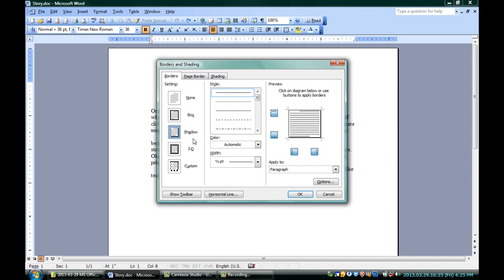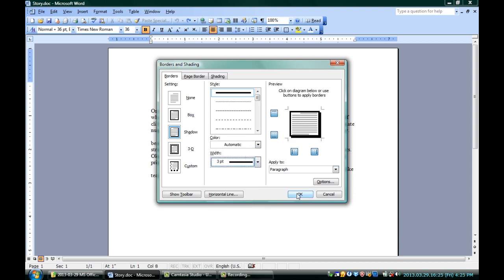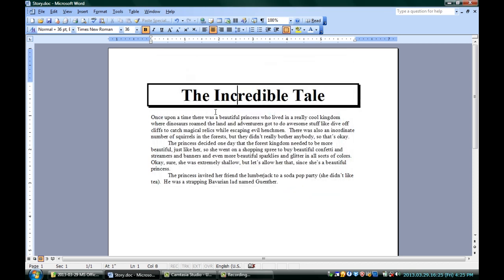That's pretty easy. It's going to set up that shadow border for me. I can even change how thick it is — I'll go up to, say, 3, and I'll hit OK. And you can see that the incredible tail, the paragraph that contains it, is now bordered with a shadow.